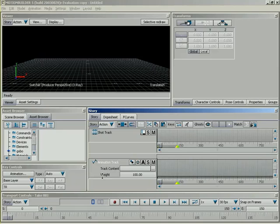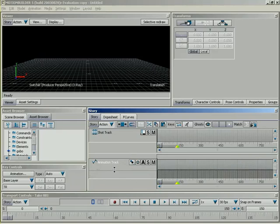Now, if I drag this down, we'll see weight pop up. Now, what weight is is the amount of influence that this track is going to have over the object inside track content. Let me go ahead and get all of these demonstrated now.